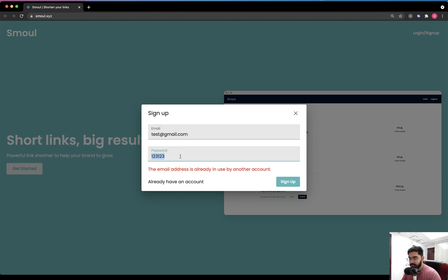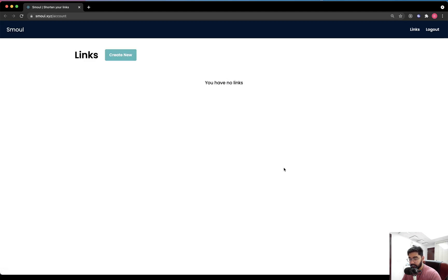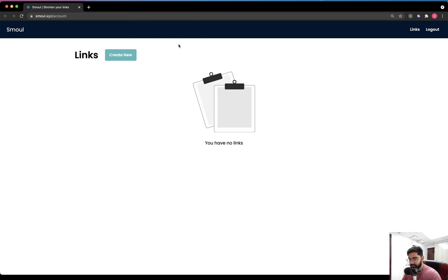I have intentionally set the password input to be of type text, and I will cover the reason why within the series. When the user signs up, they will automatically be logged in. We also have a loader when the user makes the request, and after the account has been created, they will be pushed to the internal account page where they can see all the different links they have created.